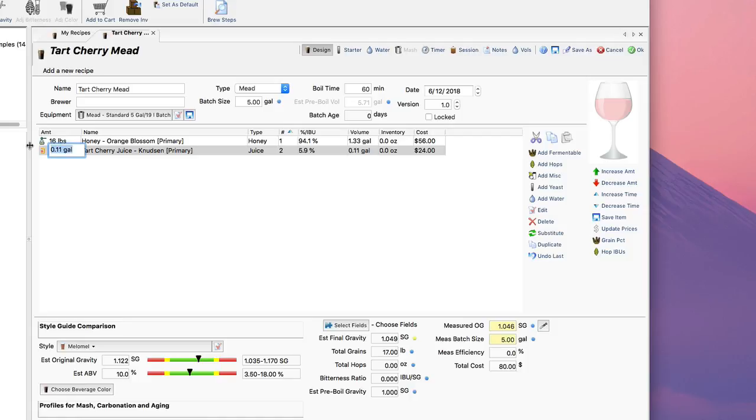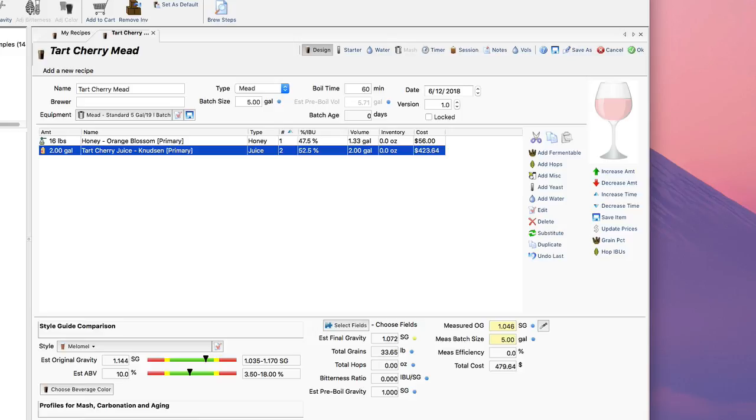I actually want two gallons of that, so two gallons of tart cherry juice. So now I got 16 pounds of honey and 2 gallons of tart cherry juice.